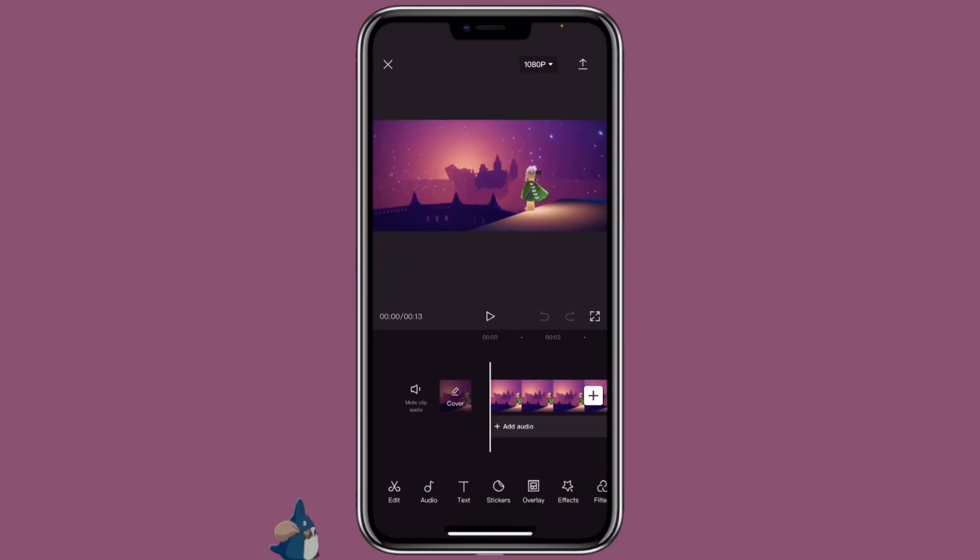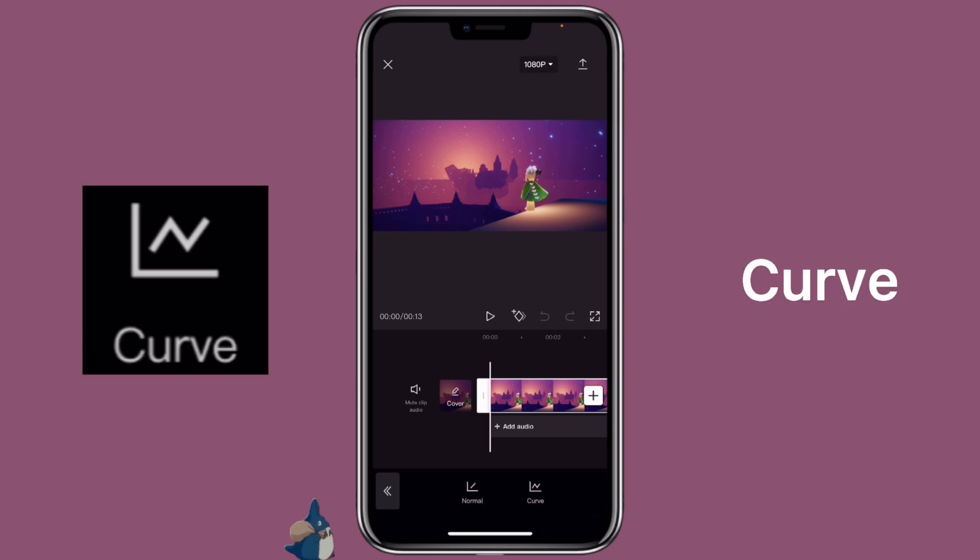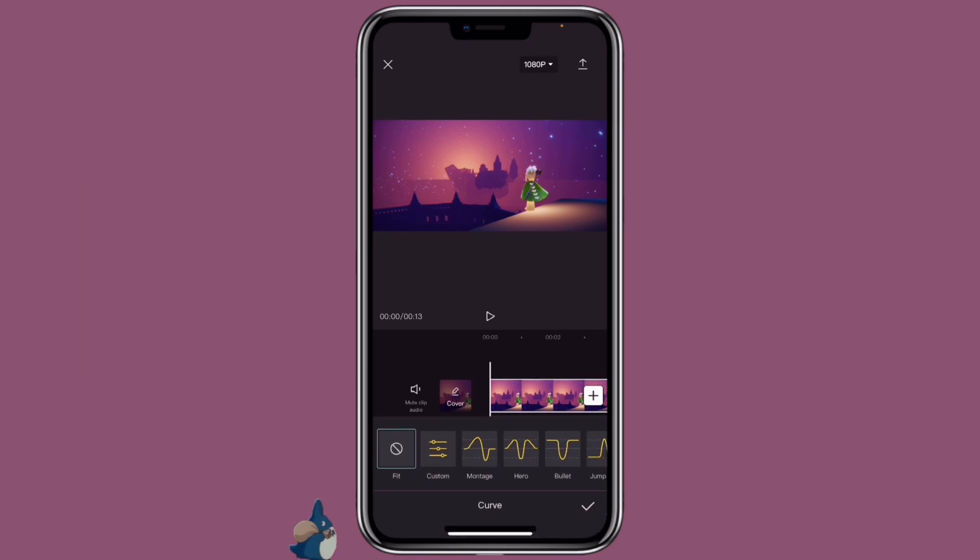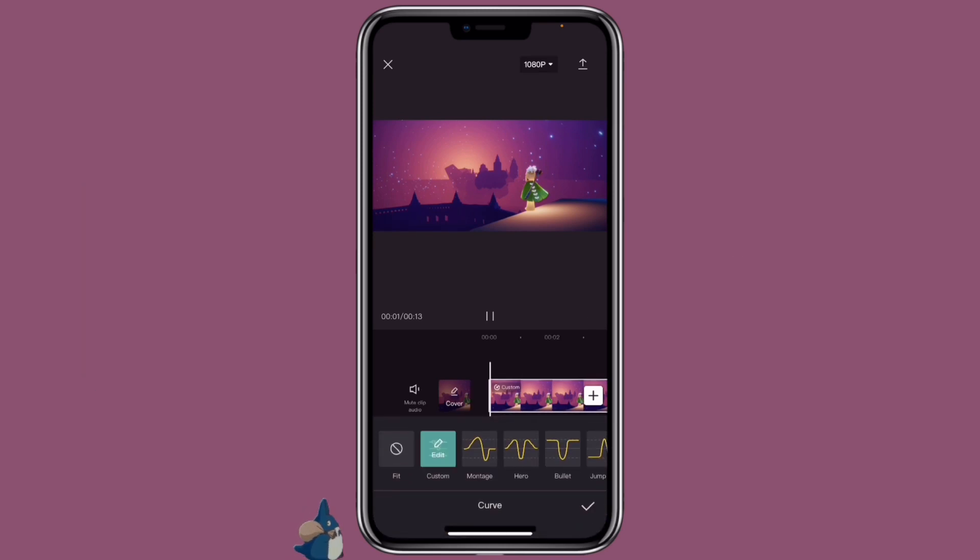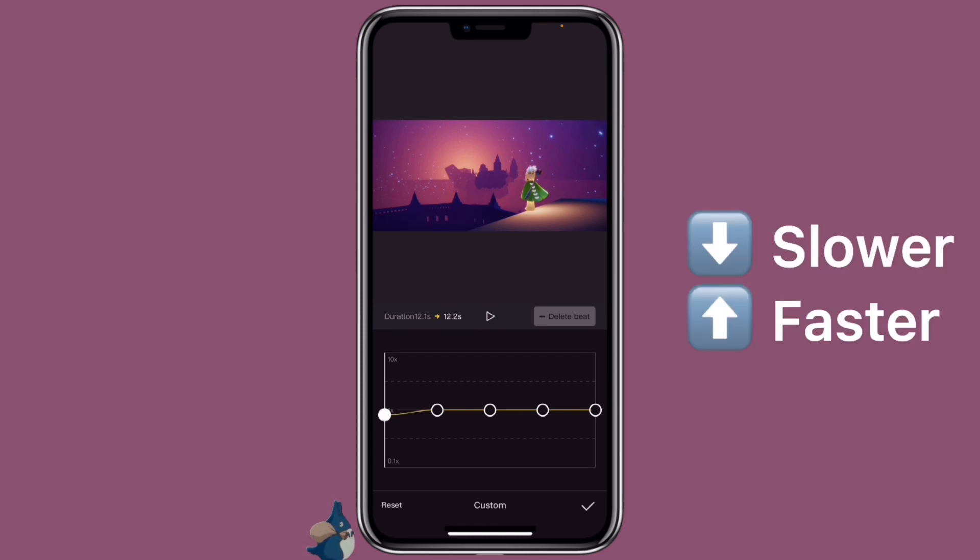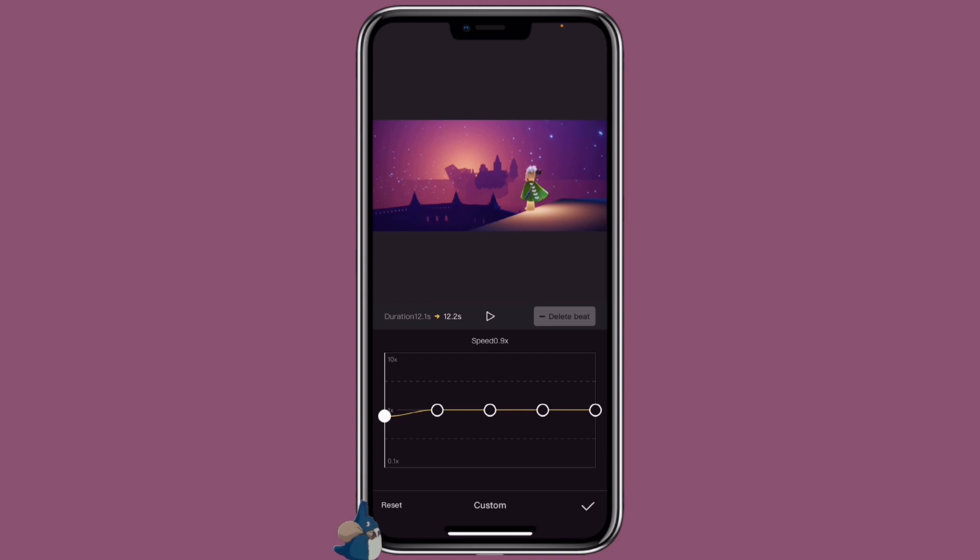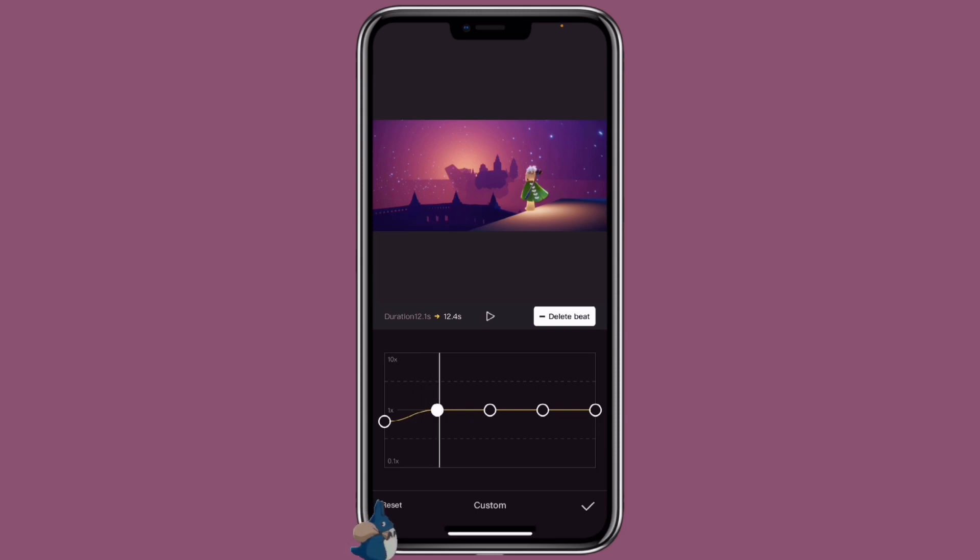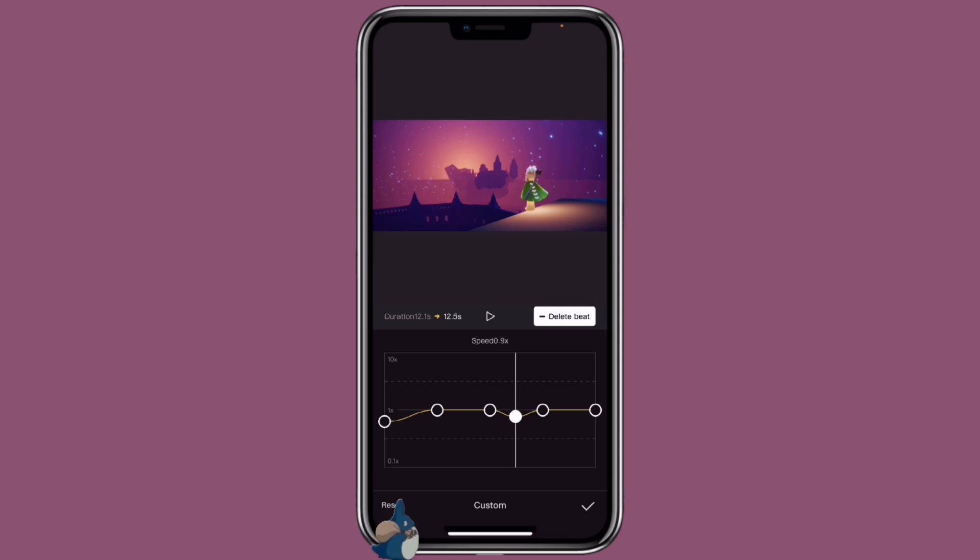Now you can click on the clip, click on speed, click on curve, then double click on custom. Now you can edit your video. If you want the video to be slower, then you move it downward. If you want it to be faster, then you would move it upward. You can also add a beat at the part that you want. Just move this to the part where you want to add the beat, click on add beat, and then move that to however you like.